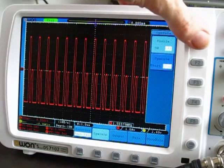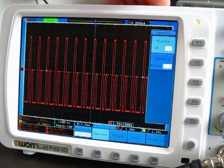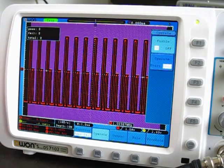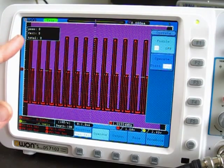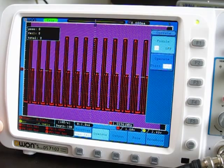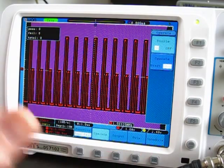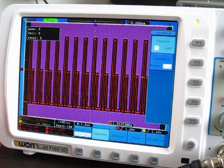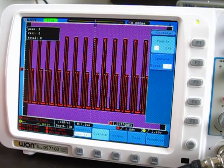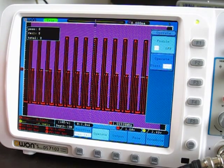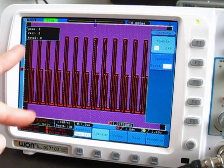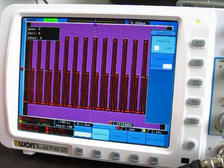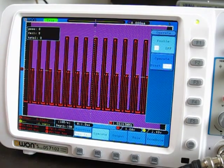So, one thing to note is that on the OWEN, it can do about 12 pass-fail tests per second. That has to do with the fact that it has a larger screen size and the slowness of its waveform capturing. For example, the Rigol can do about 30 per second, but this can only do about 12 per second.